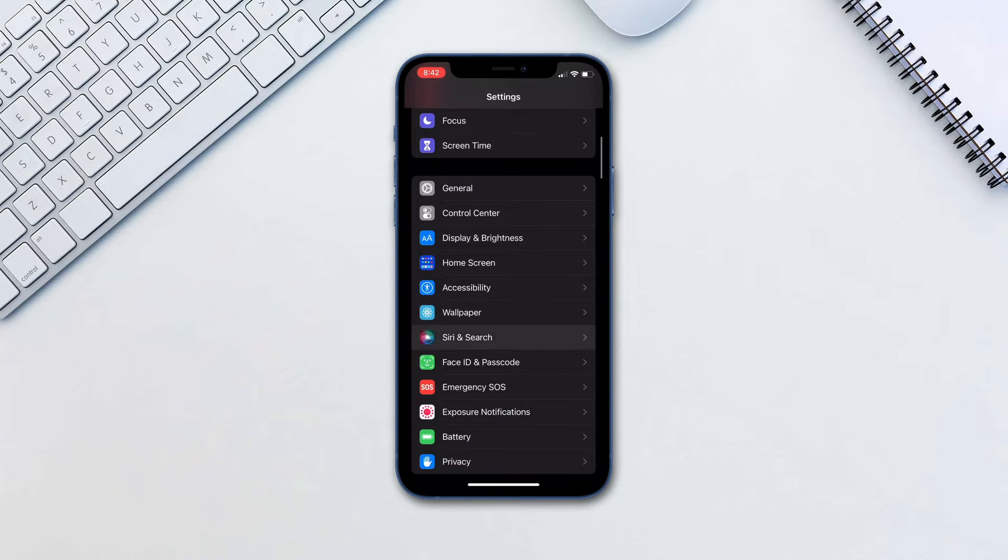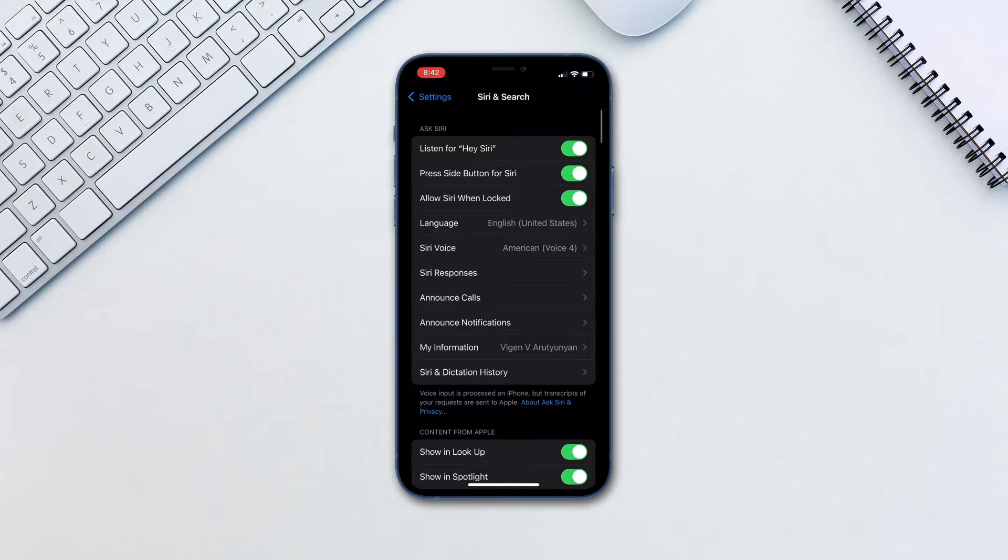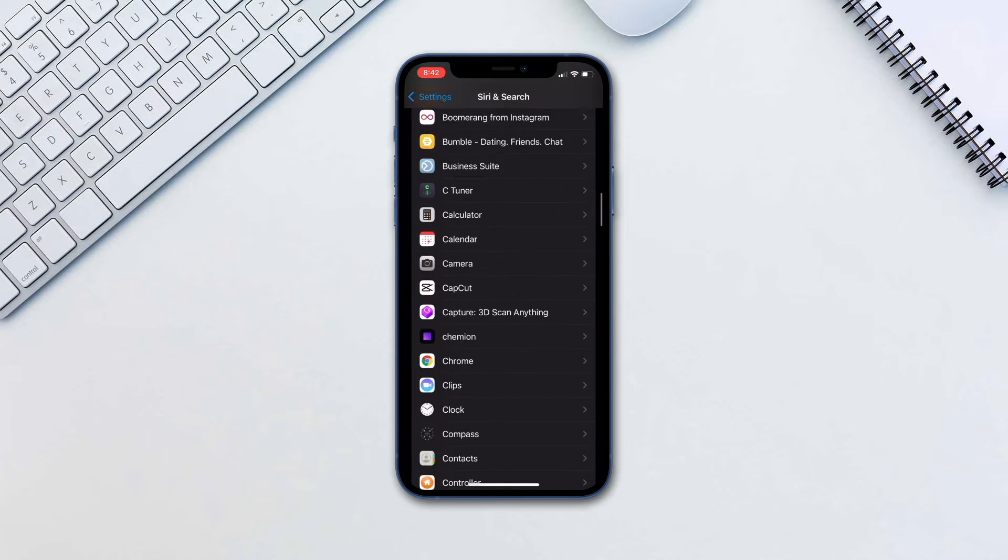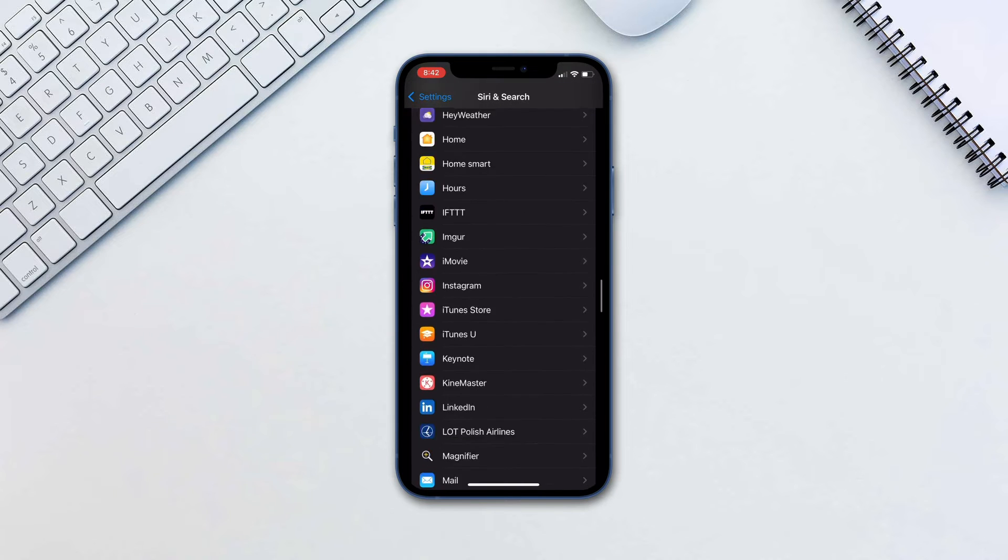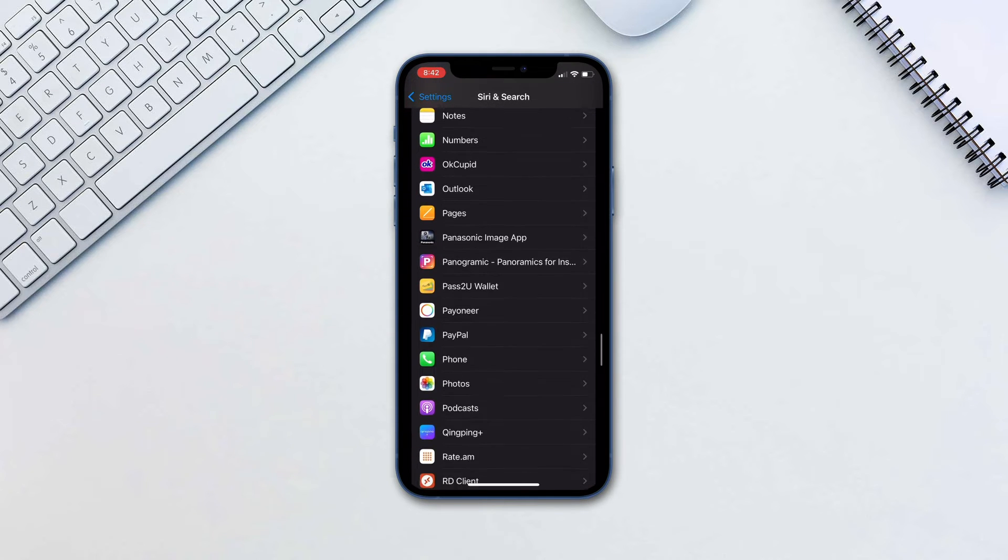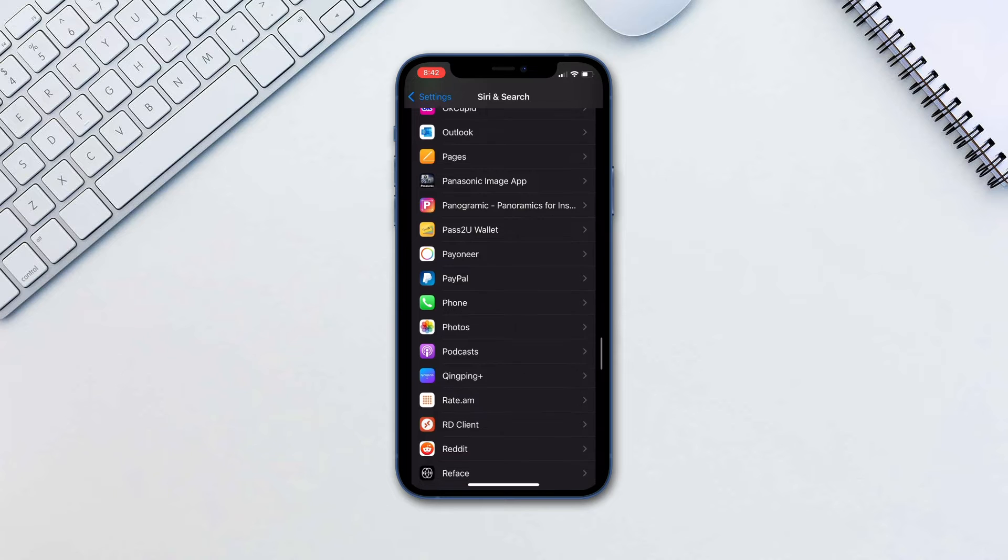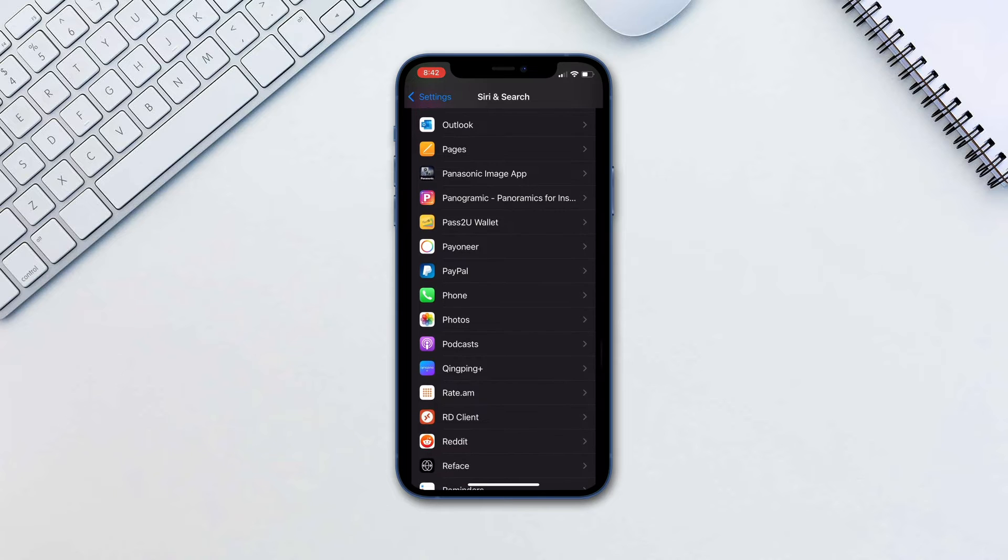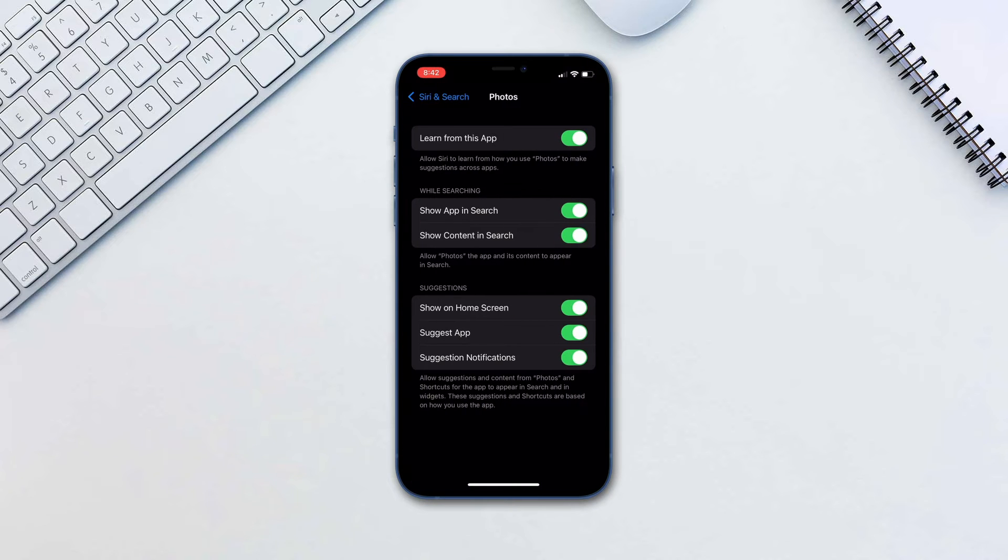Go to Settings, Siri and Search, scroll down to Photos. Make sure Show Content in Search is enabled.